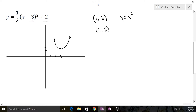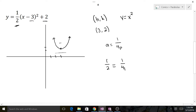Since it opens upward, the directrix will be below and the focus will be inside the parabola above the vertex. Now let's find our p value. We use a equals 1 over 4p, and our a value is one-half. So we have one-half equals 1 over 4p. Multiplying both sides by 4p gives us 2p equals 1, so p equals one-half.